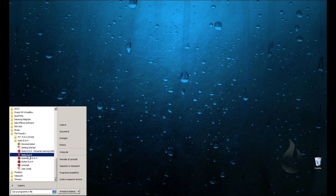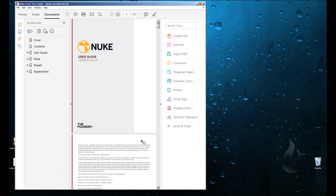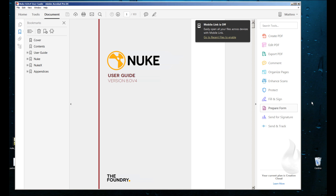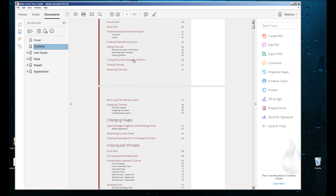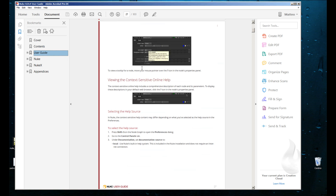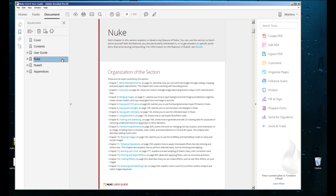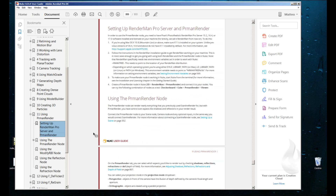Nuke is the version without 3D. Nuke Assist is similar to Nuke, and Nuke X lets you work with 3D as well. I want to talk for a minute about the user guide — if you want to learn any software, the user guide is a very good way to learn it. You can find all information about your software, descriptions of nodes, and settings for Nuke and Nuke X.